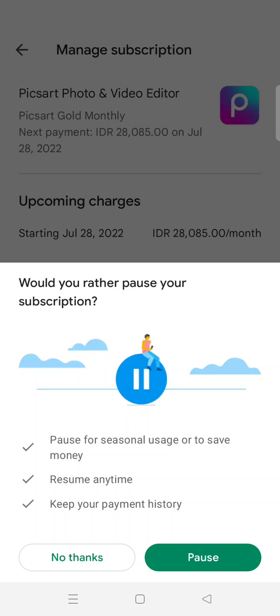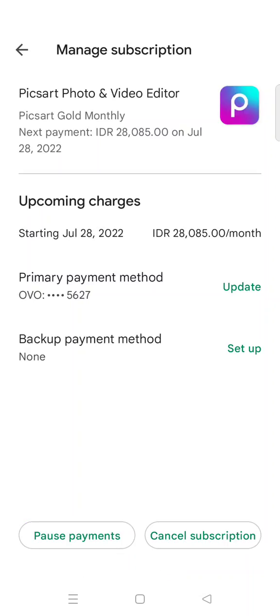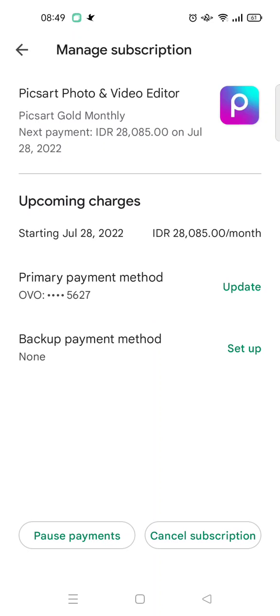If you want to only pause the subscription, you can click on Pause. But if you just want to cancel the subscription, click on 'No Thanks,' and then the process of canceling the auto payment subscription will proceed.